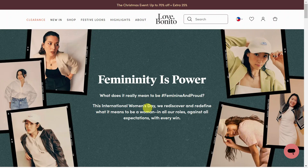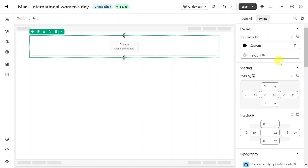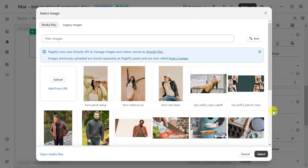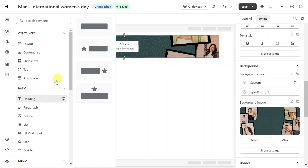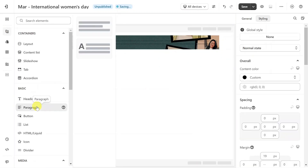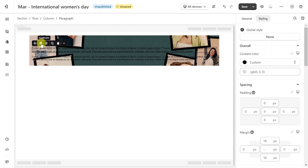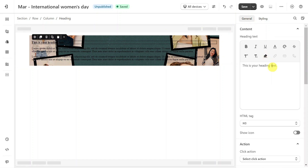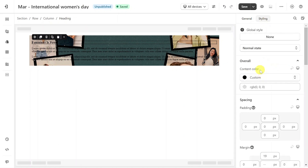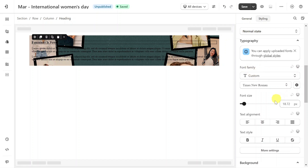Let's explore what PageFly can do. First, to create the hero banner section, I will add a layout element, then add a background image for the row and adjust some settings for it. Next, I will add a heading and paragraph. All you have to do is customize the content according to your preferences in the general tab. To make the content more appealing, you can customize the style in the styling tab, such as content color, font family, font size, etc.